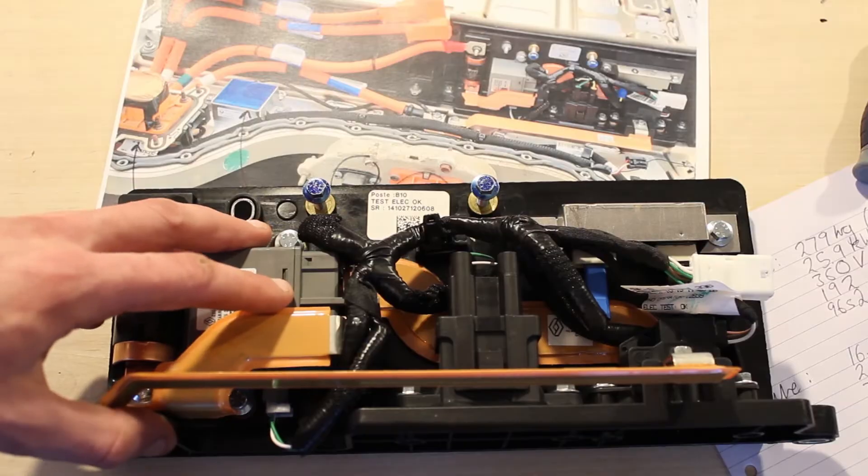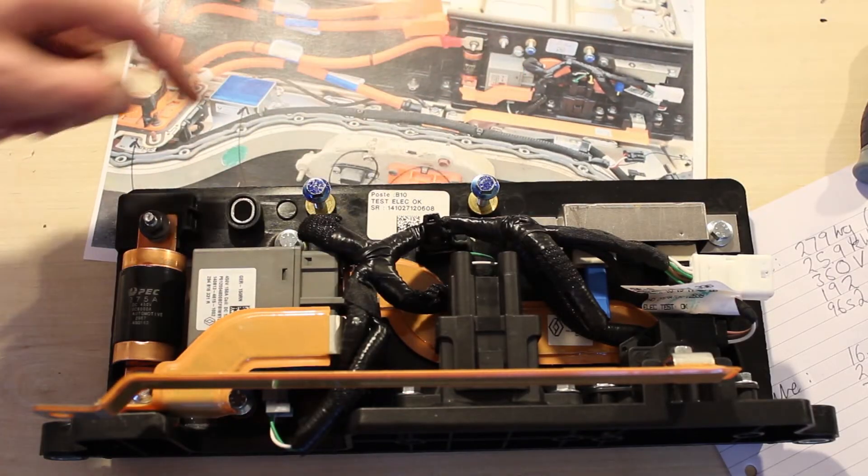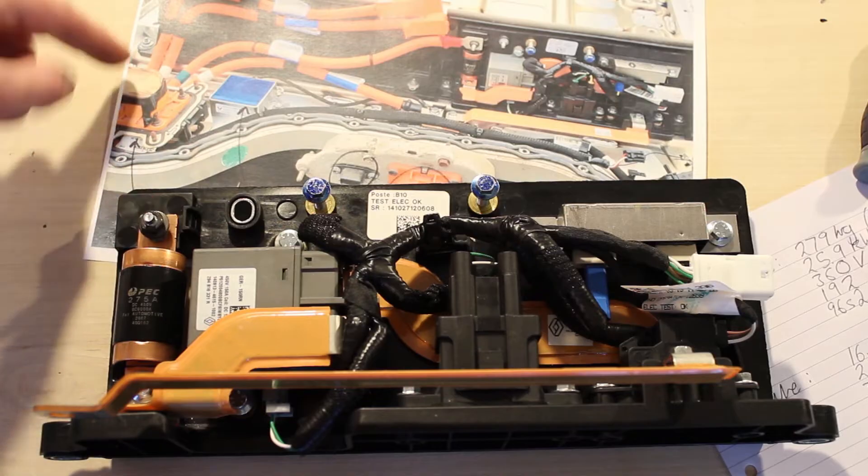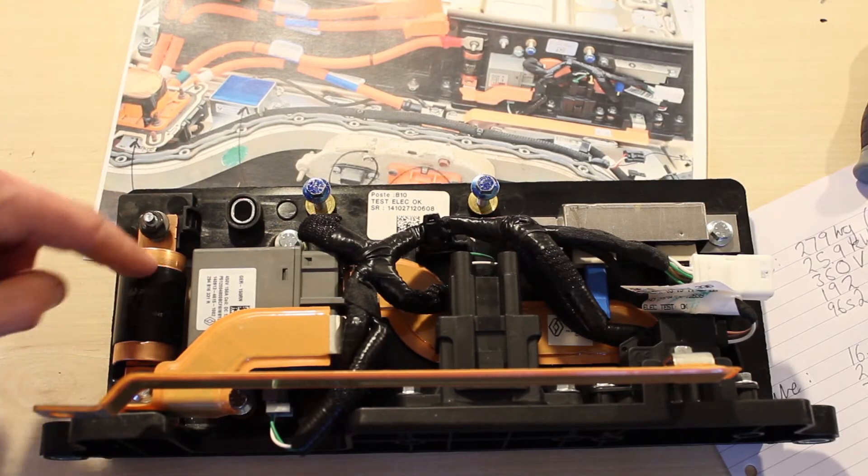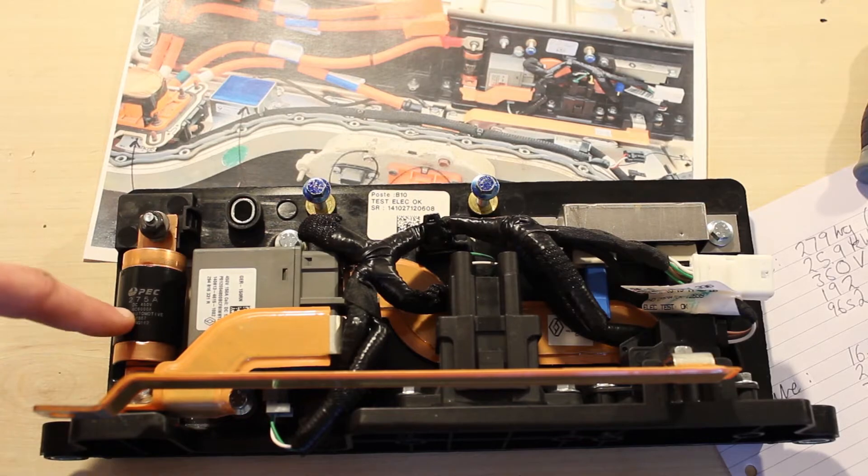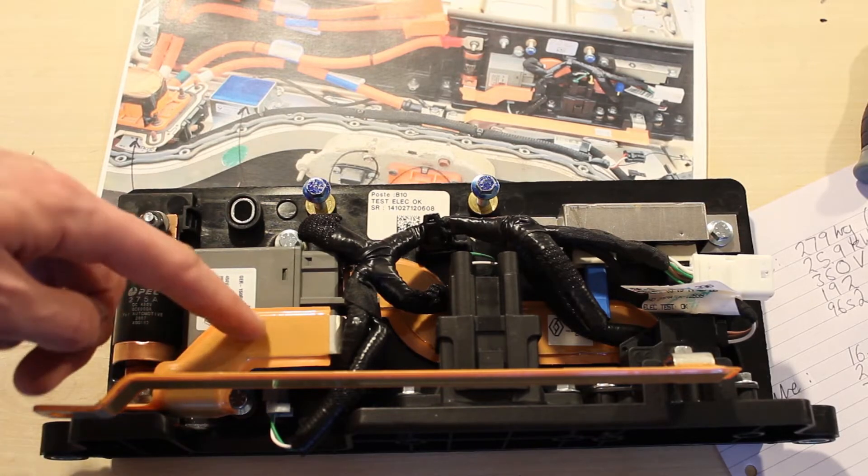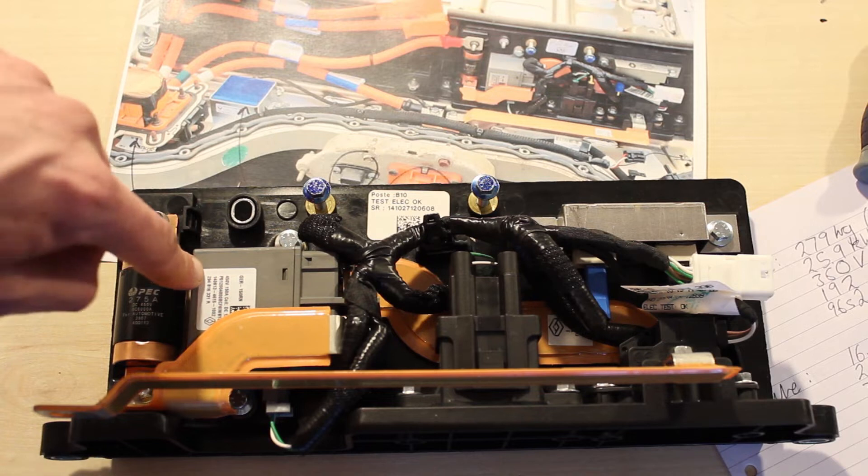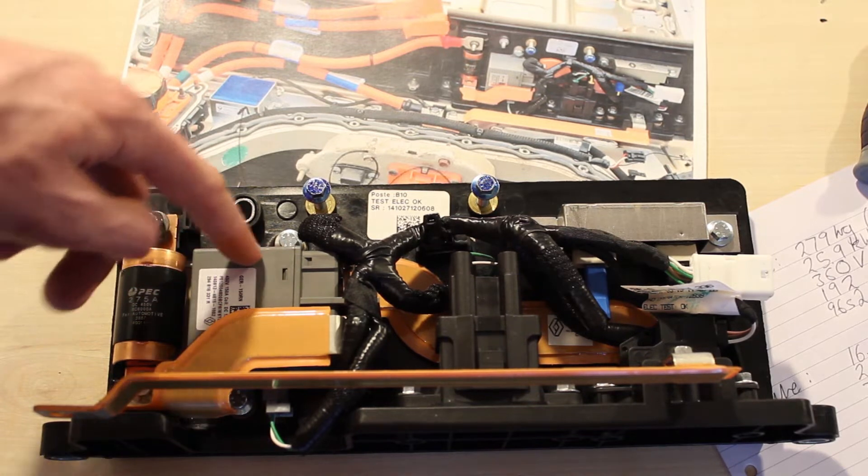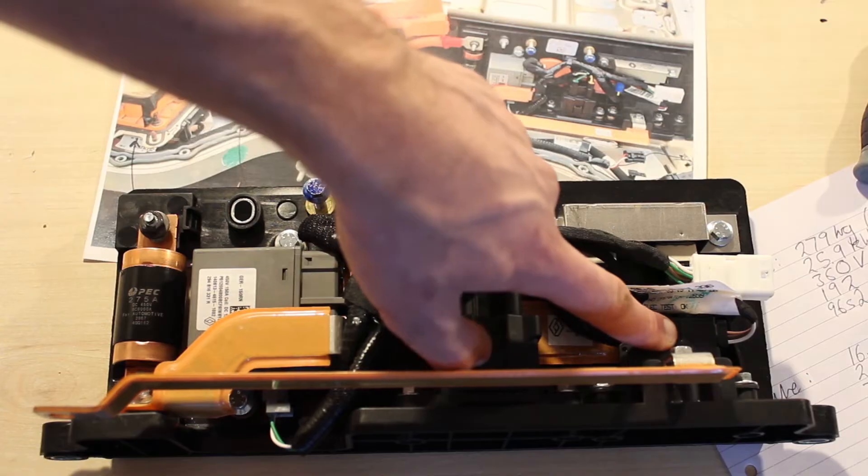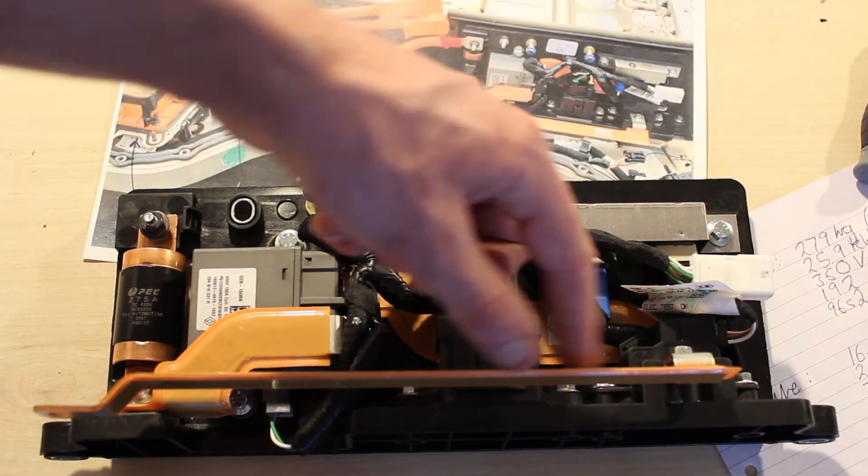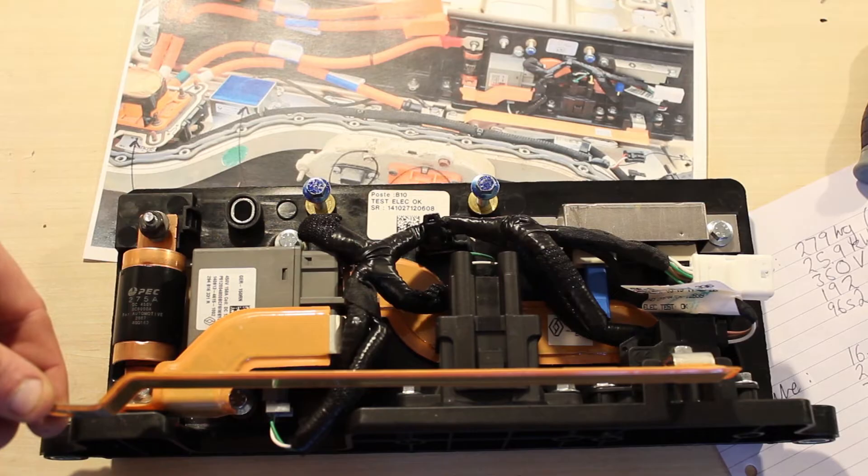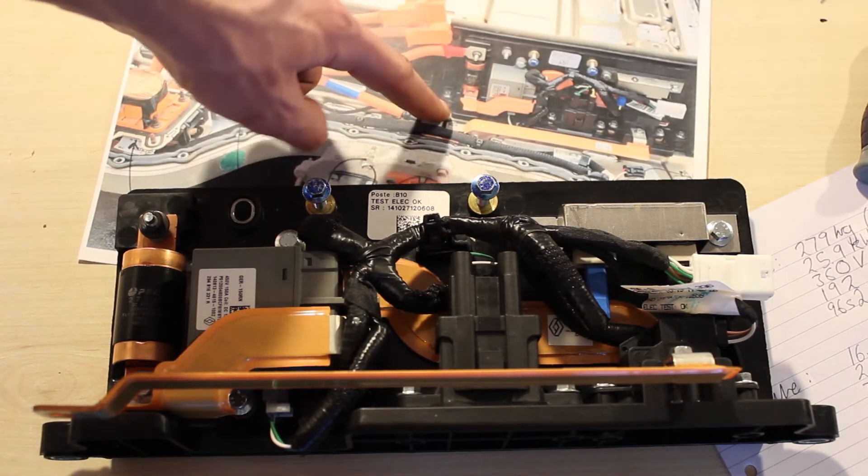This plastic board mounts all of these components. The positive from the service disconnect goes to the fuse here, which is another 275 amp fuse, from a bus bar to a 150 amp 450 volt contactor, on another bus bar through a Hall Effect current sensor, and then back to the positive terminal of the main power plug around here.